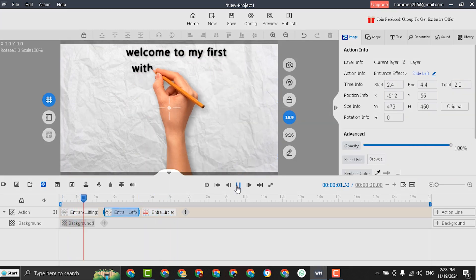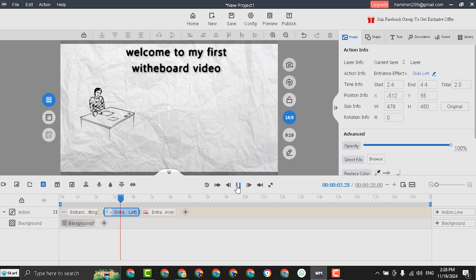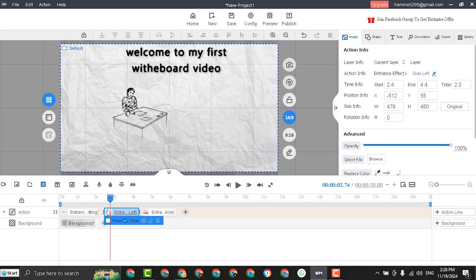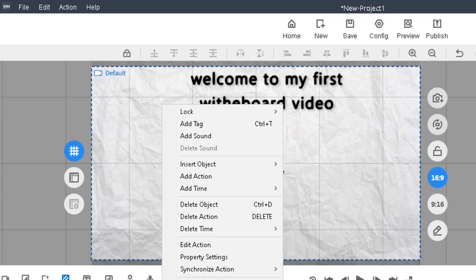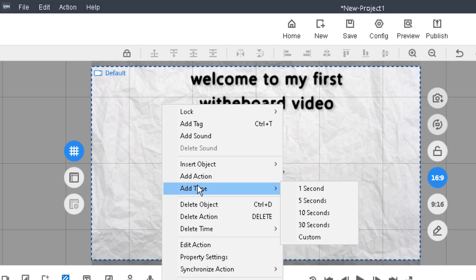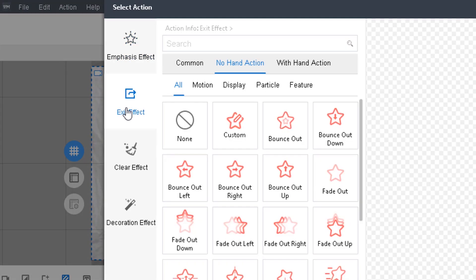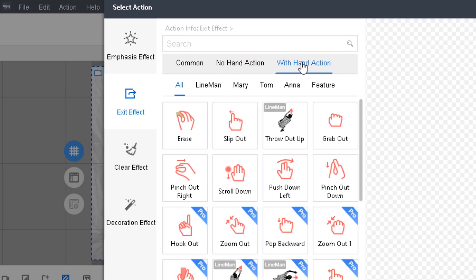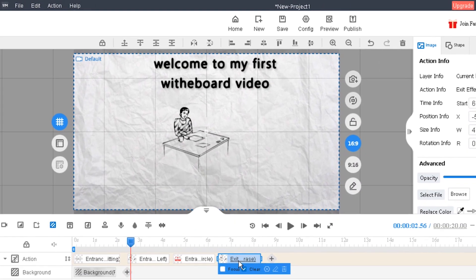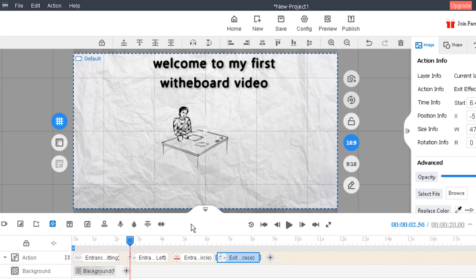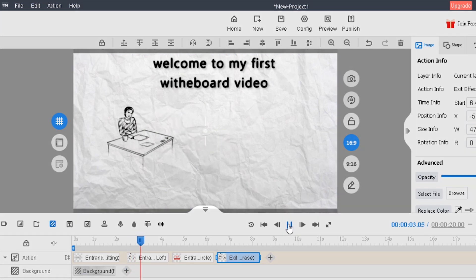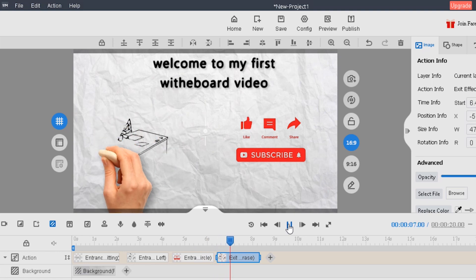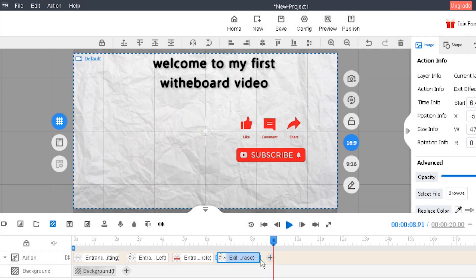Also you have to learn how to apply the exit effect for any item. Select the image or text. Right click. Select add action. Select exit effect. And also you can select with no hand action or with hand action. Confirm. Now this is the exit effect of the image. Play. This is the image appear. And this is the exit effect.